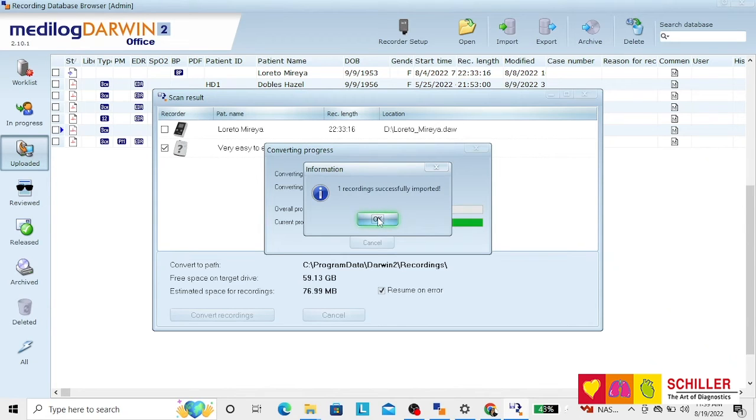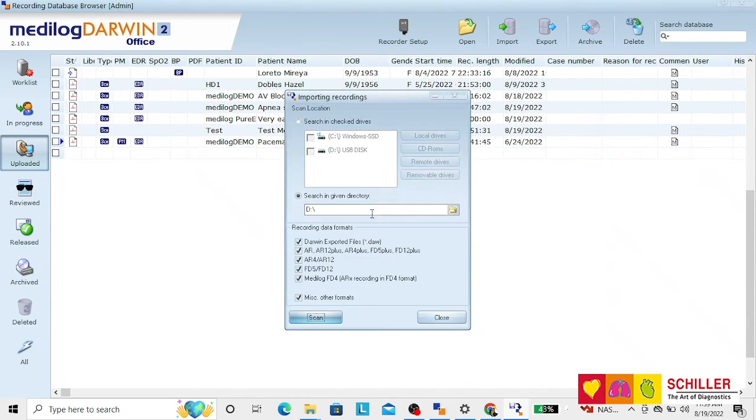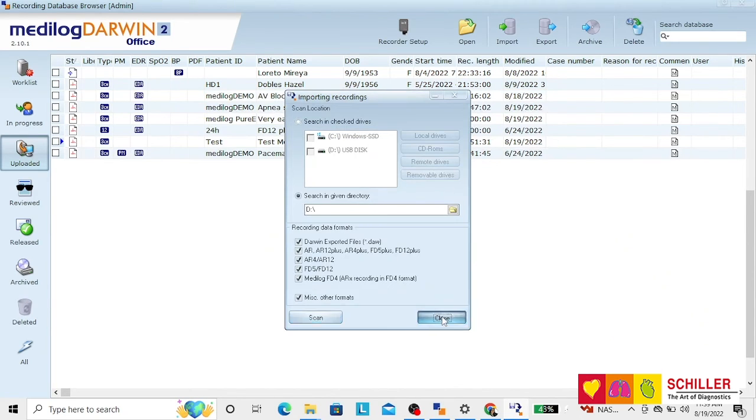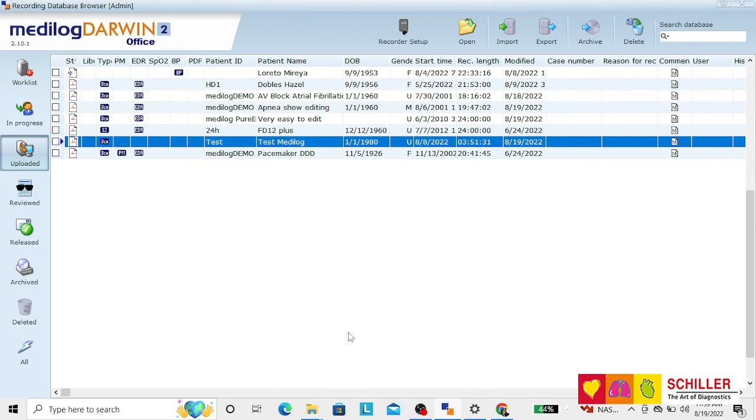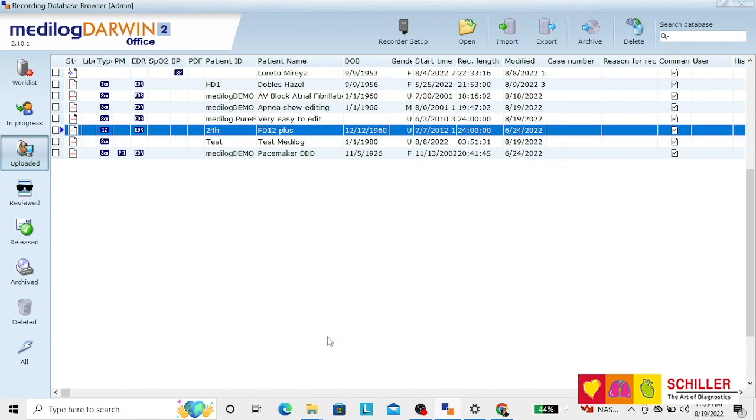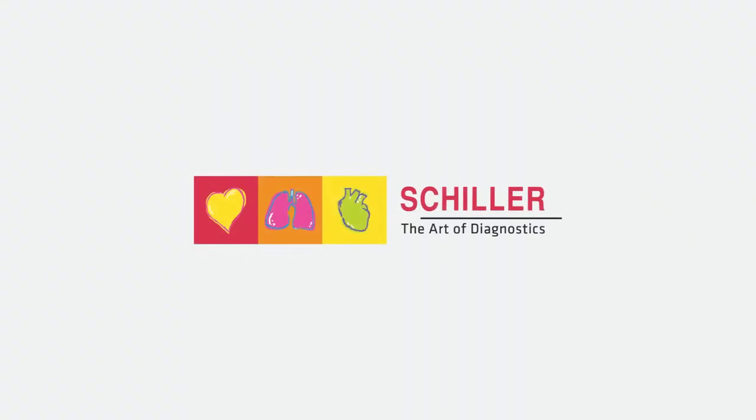Once the recording has been imported, click OK, close, and here you have the recording that you have just imported. The Observer will restart the next time that you restart your computer.